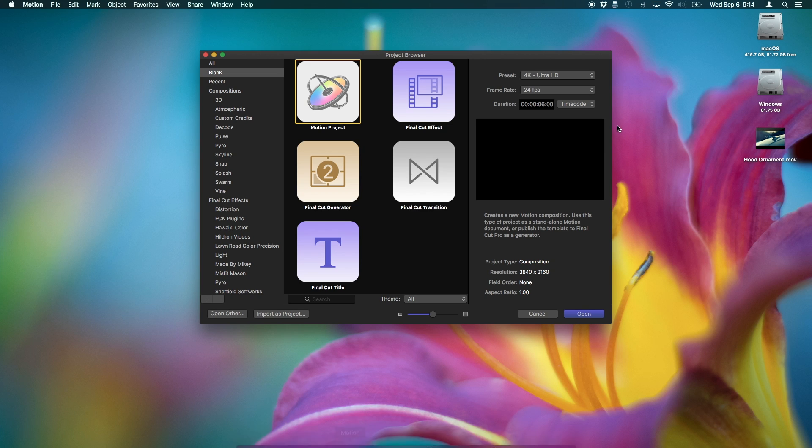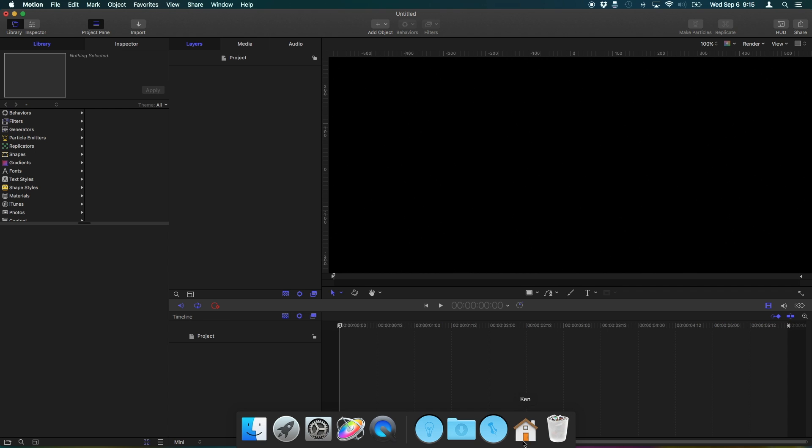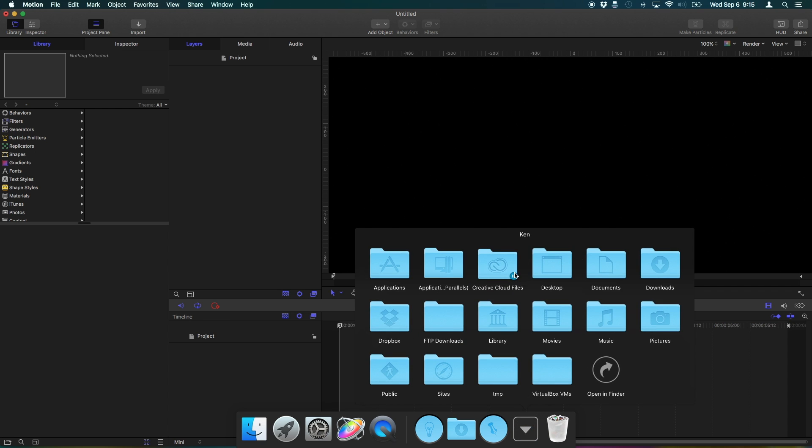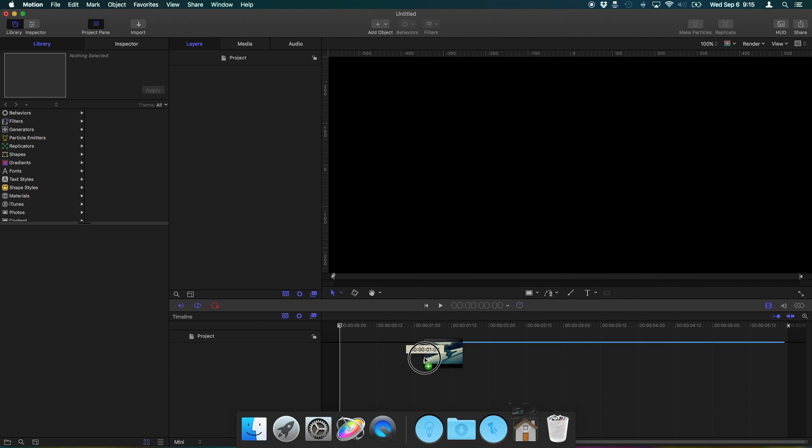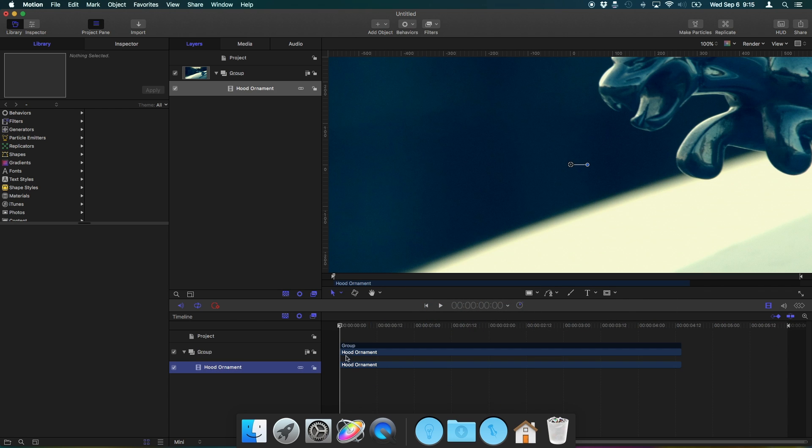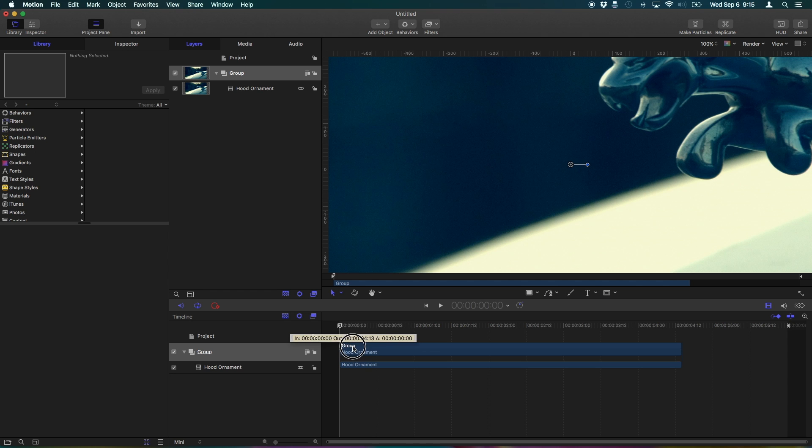So let's open up Motion, and I'm working with Ultra HD footage at 24 FPS, so I'm gonna choose that. Set your project based on what kind of video you're gonna be working with. I'm gonna hit open. Then I'm gonna take my file that I want to add the motion tracking to and just drag that into the timeline.